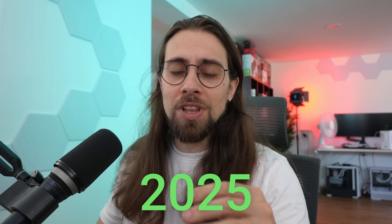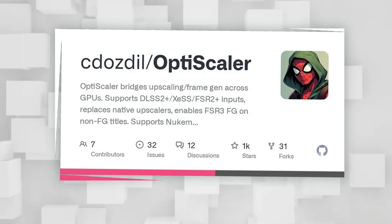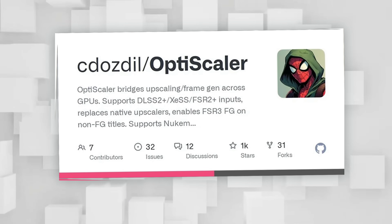We are in 2025 and pretty much everyone in the gaming community knows that OptiScaler is one of the best free features we can get in any gaming scenario, especially if you want to play a game that doesn't support the latest version of DLSS, XESS, or FSR. Even if the game doesn't support XESS or FSR and it does support DLSS, you can inject FSR or XESS into the game for free.